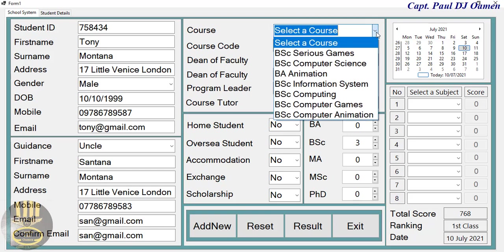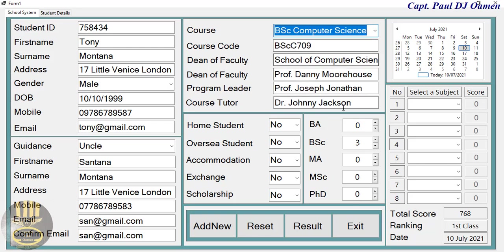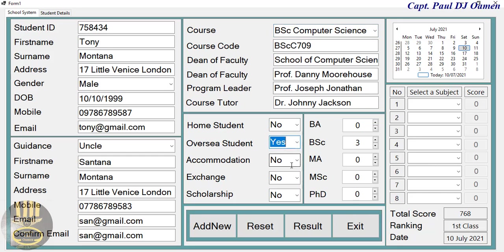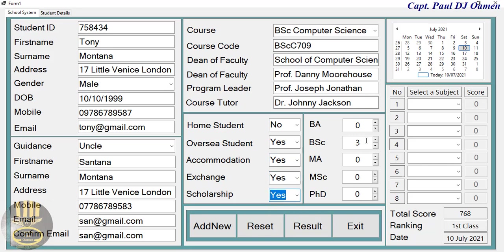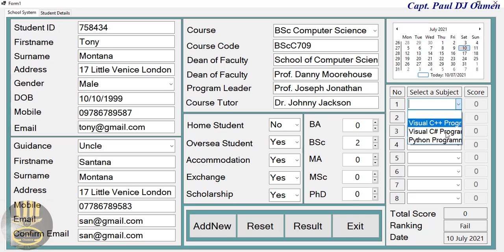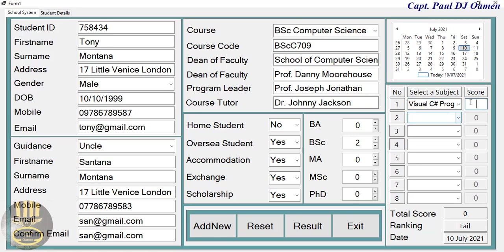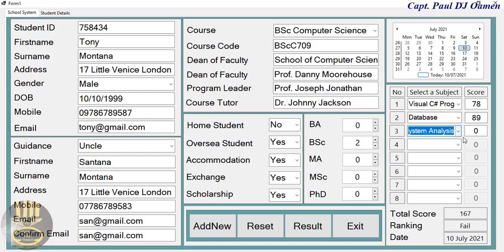We have the details of Tony Montana in place. Let's select the course — Computer Science for Tony Montana. He happens to be an overseas student, staying in one of the accommodations, on an exchange program with a scholarship, and he's in second year. Now for the subjects, he's taking C Sharp, and here we need to enter the score, then System Analysis.